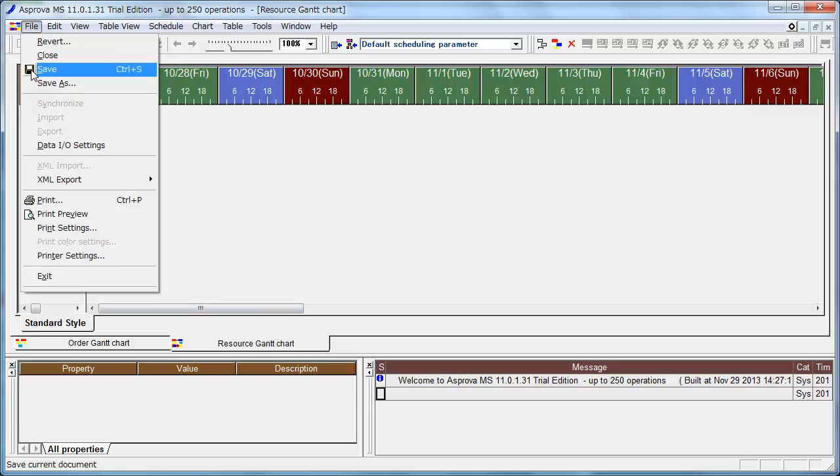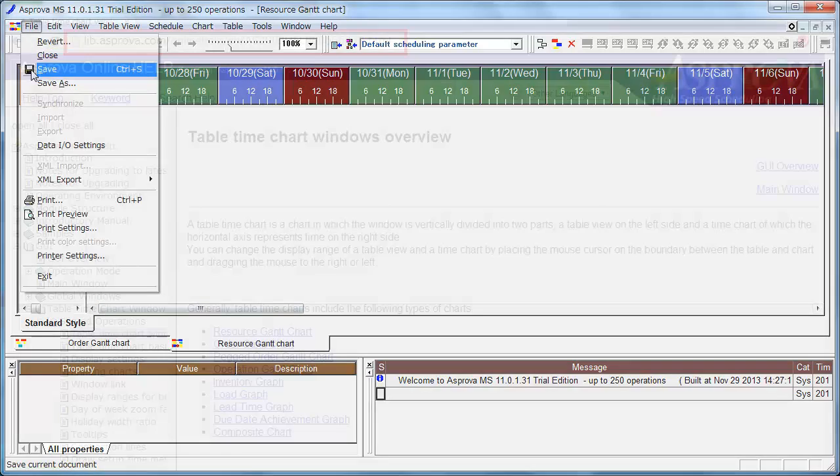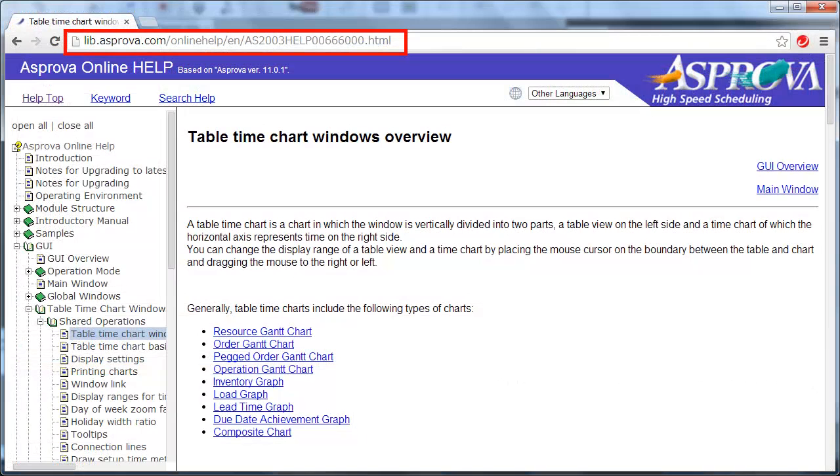Let's save the project. Please refer to the online help about the details for Scheduling Period in Asprova.